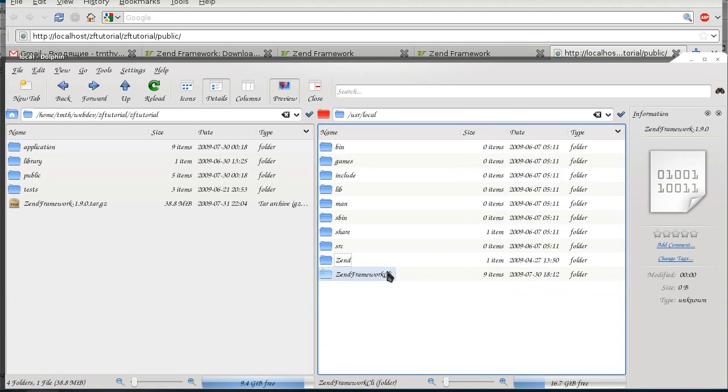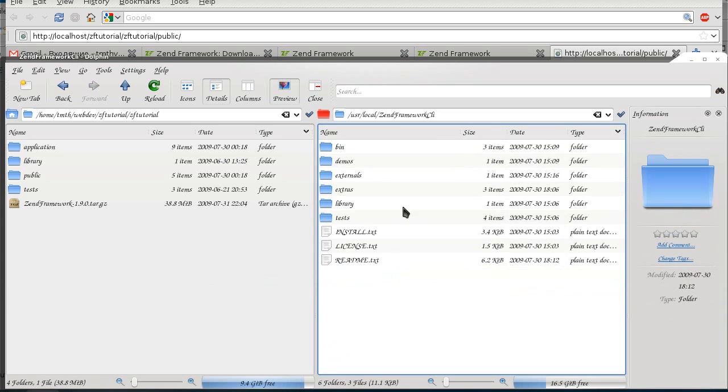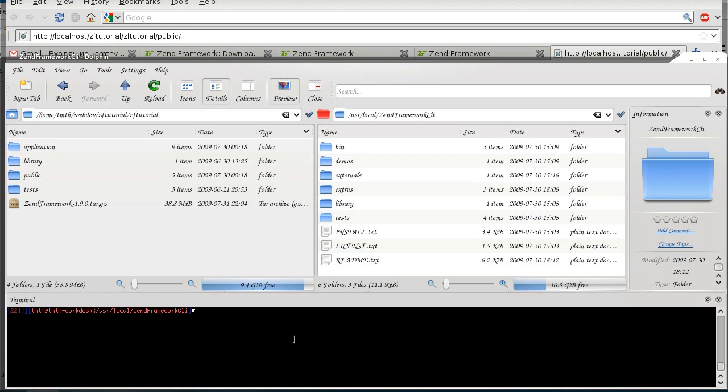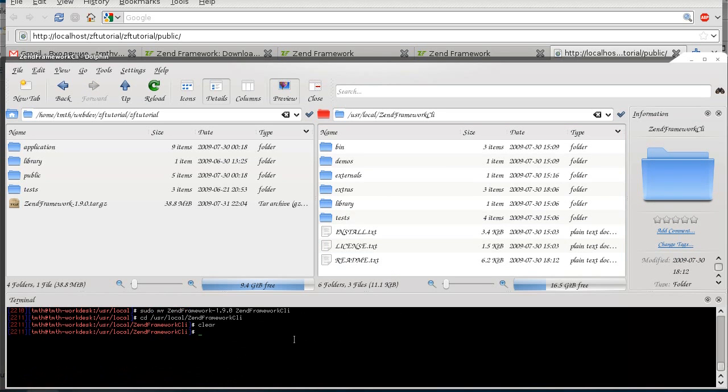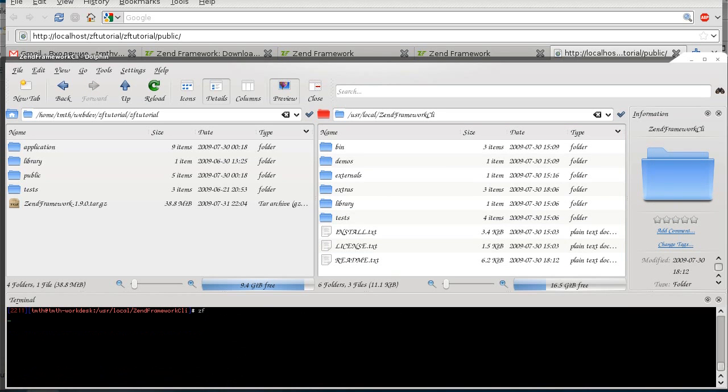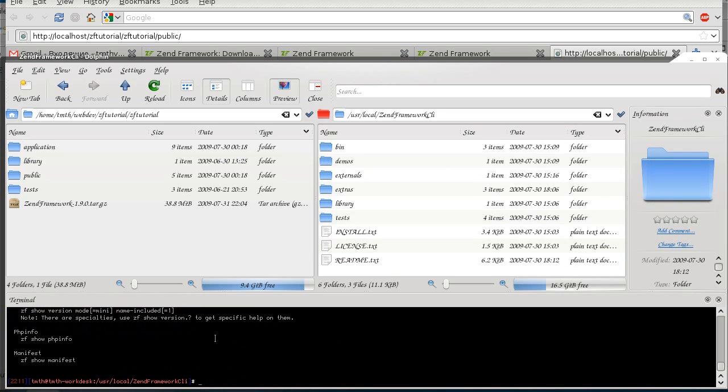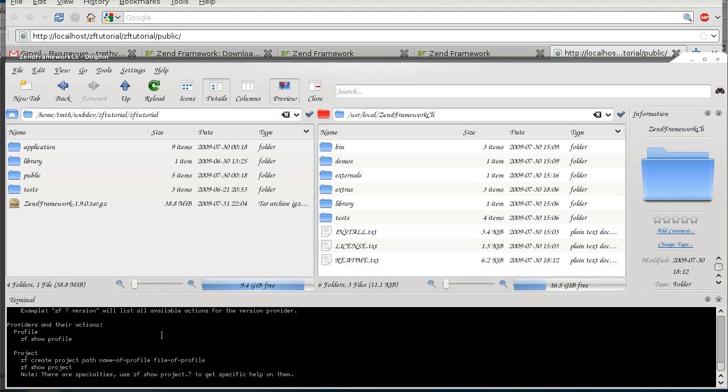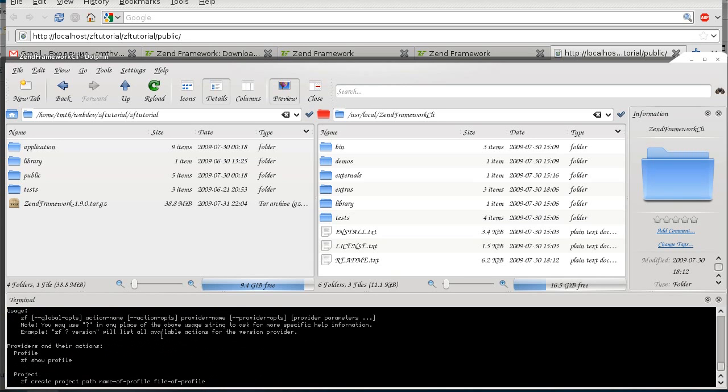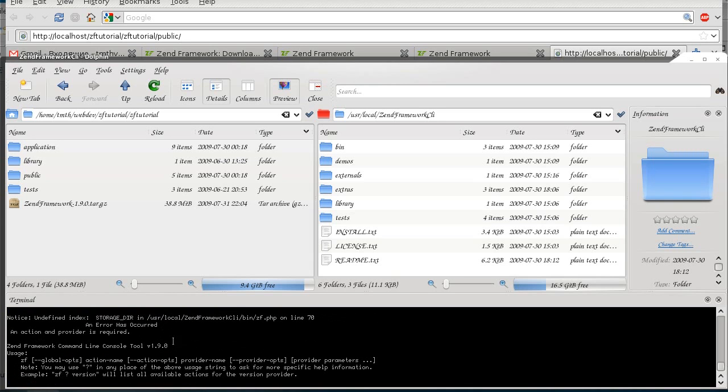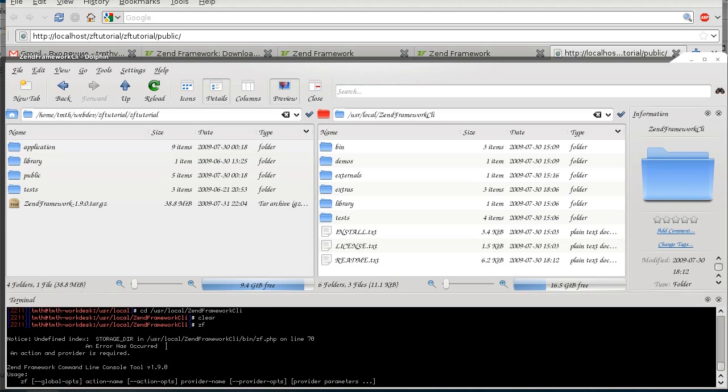Okay, so it all looks the same. And let's see if that ZF got updated. Yep, we are now looking at ZF 1.9.0. Great.